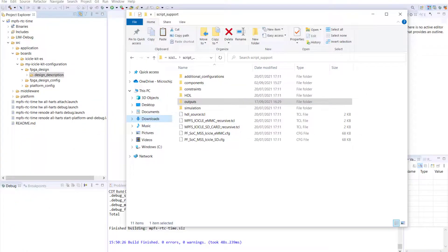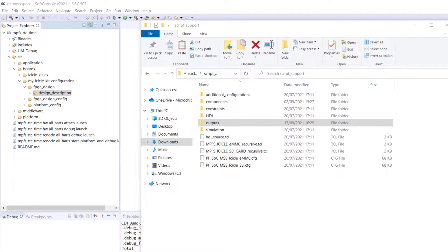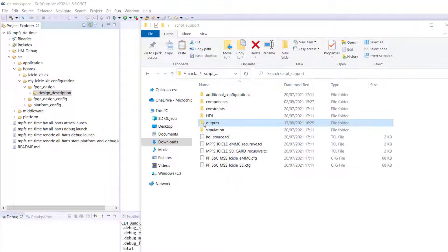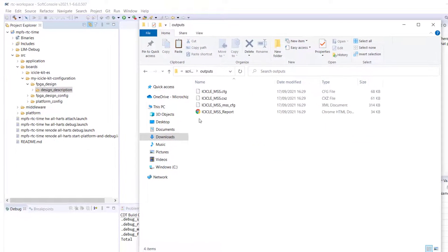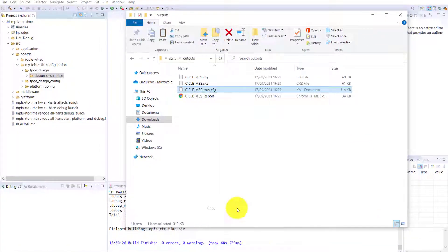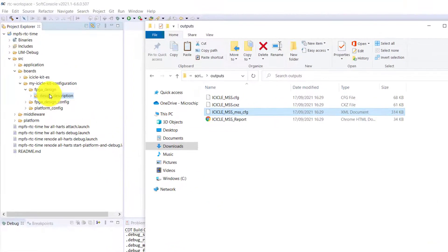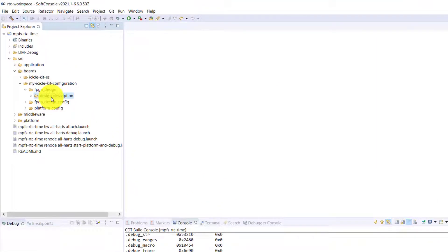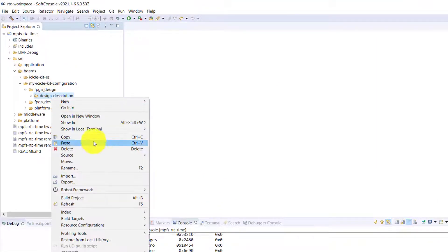Once you have the output files from the MSS configurator, copy the MSS configuration description file, which is the XML file that is generated from the MSS configurator, to the FPGA design folder inside the design description folder within the My Icicle Kit configuration.